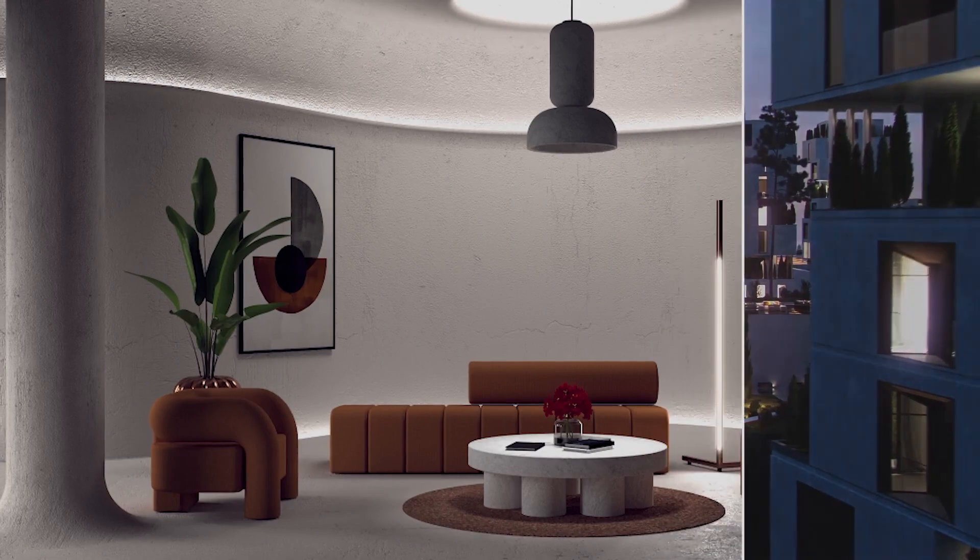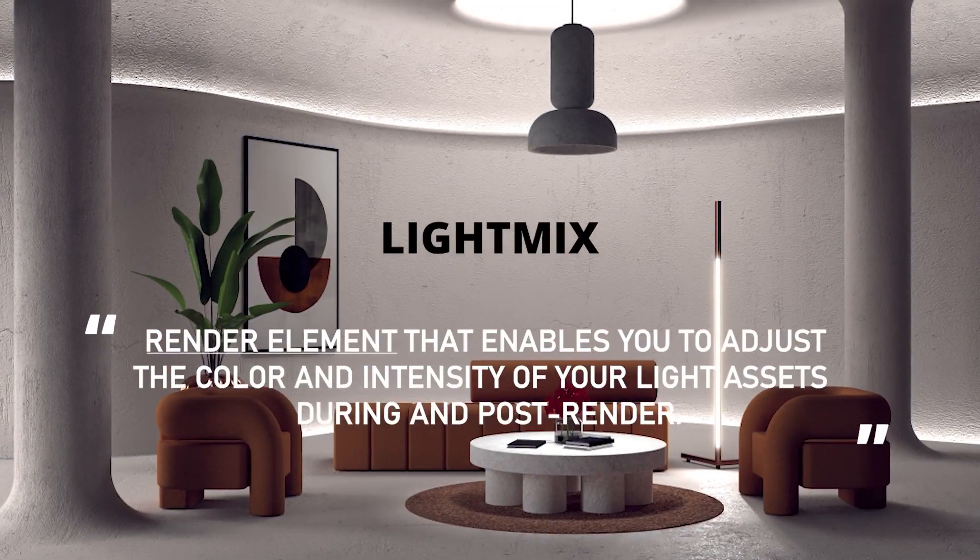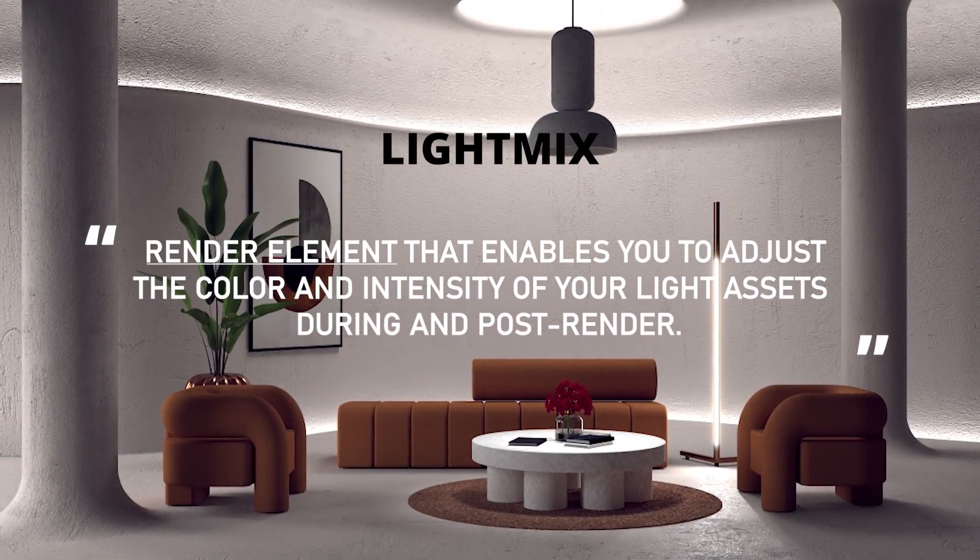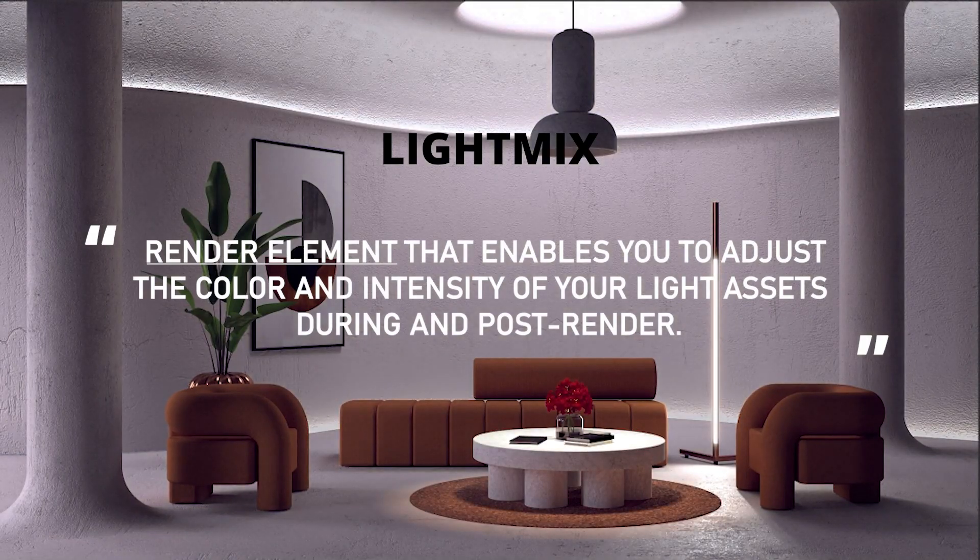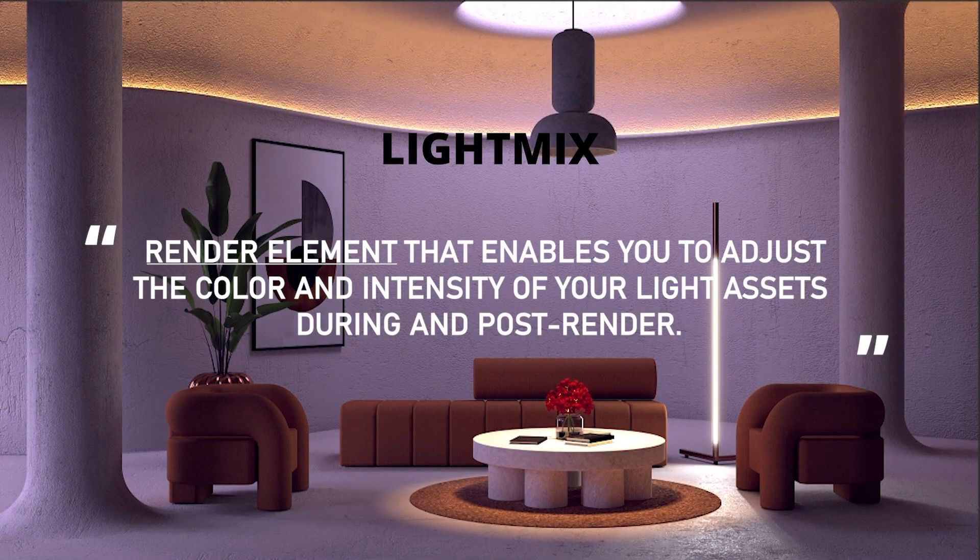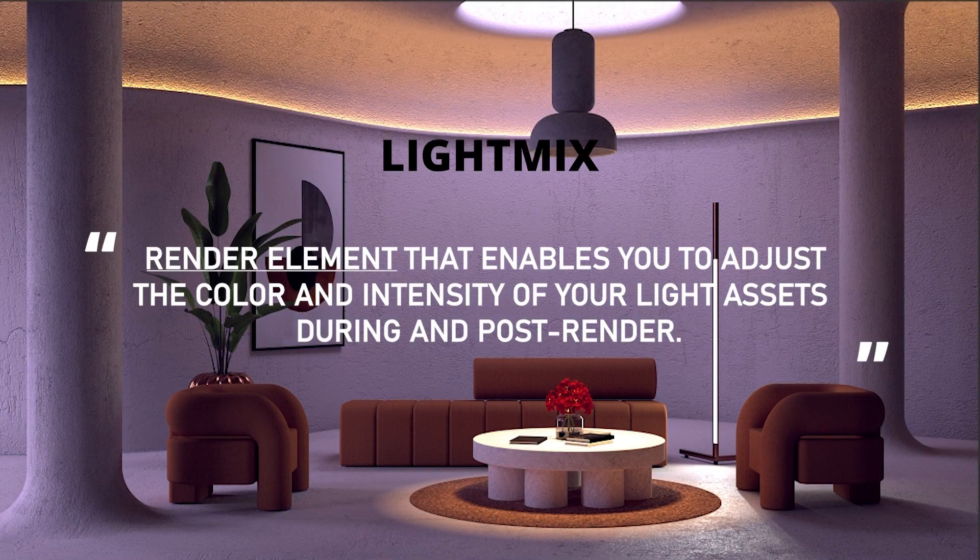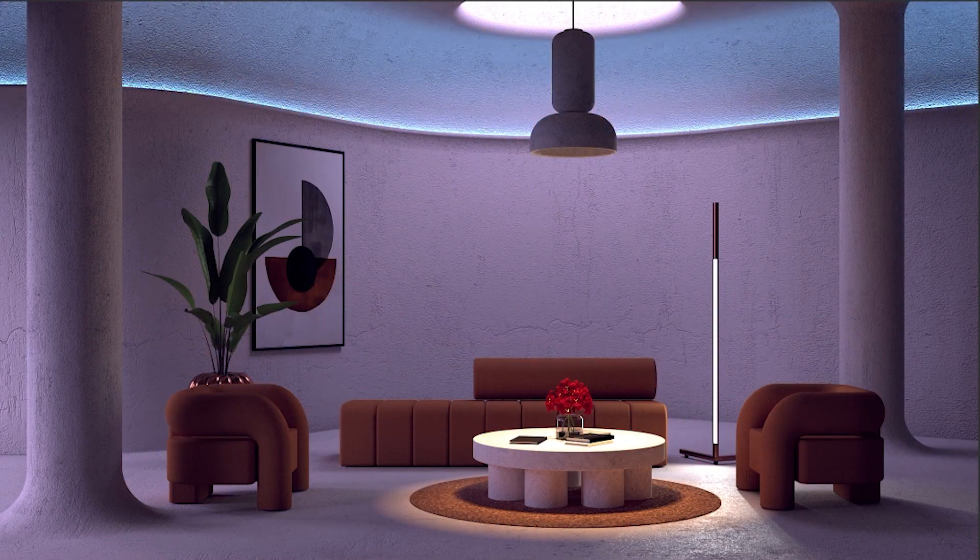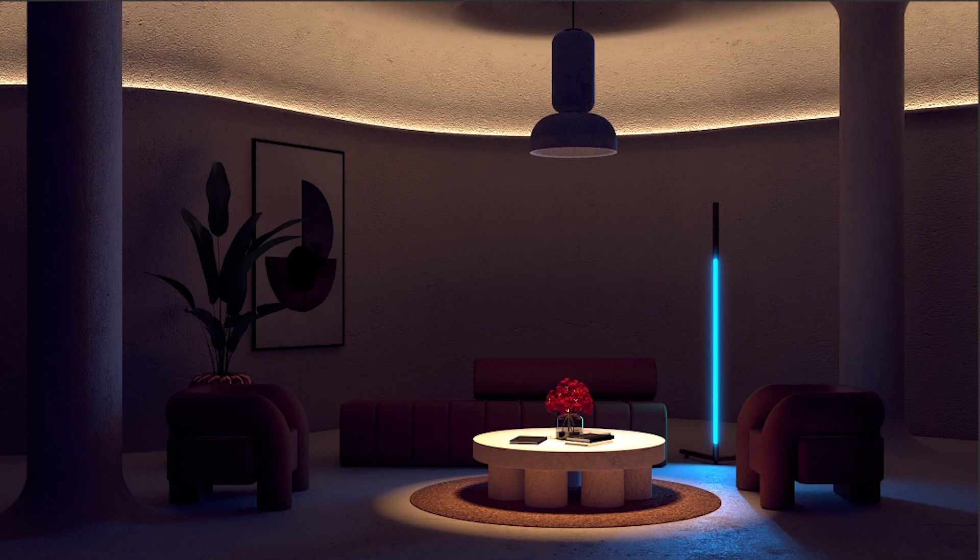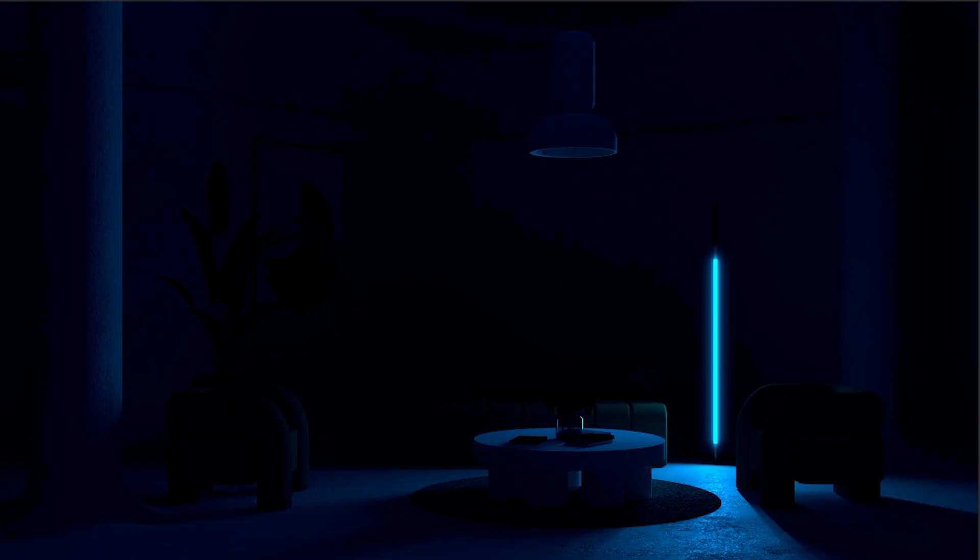So LightMix, which is amongst one of the new features, is a render element that allows you to adjust your color and intensity of your light assets during and post rendering. V-Ray separates all of your light assets to separate adjustable channels, and this gives you endless possibilities to create different lighting scenarios with one single rendering.